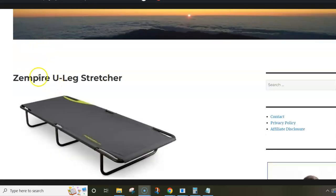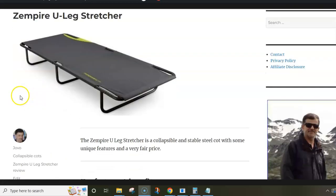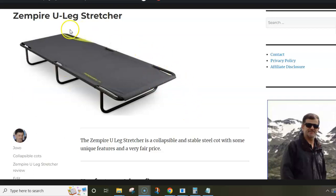Hi, this video is about the Zempire U-leg stretcher. I'm using my post to show you some pictures and numbers. So here is the cot.